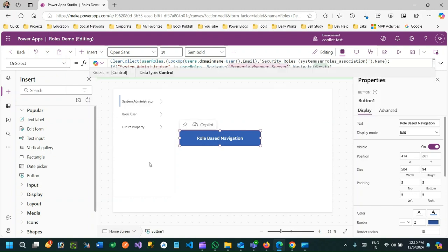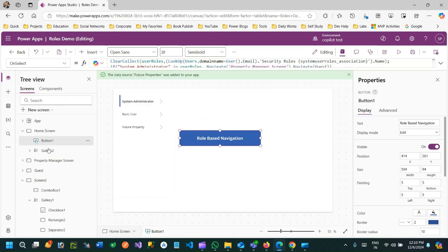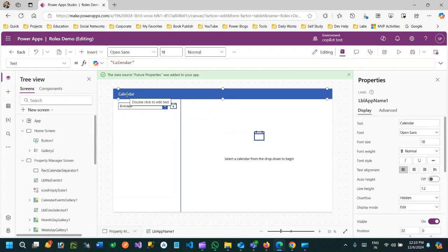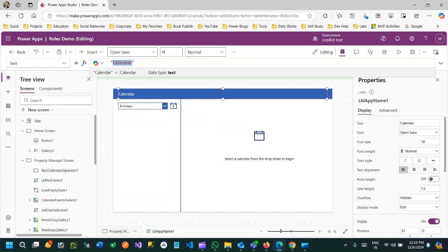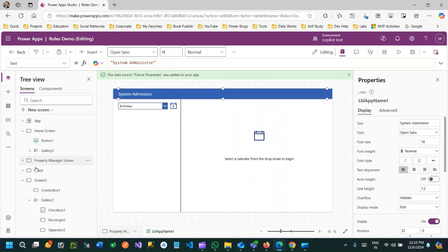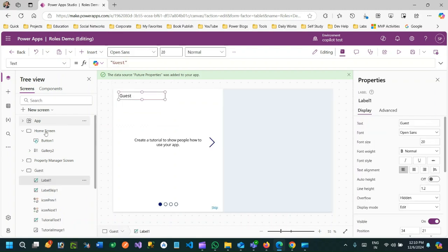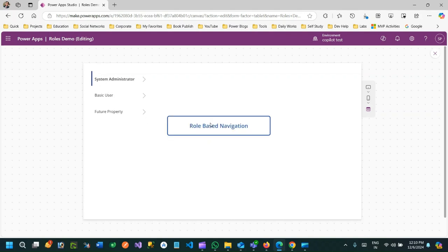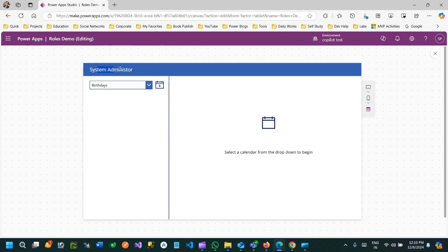Now let me test. I'll go to the Property Manager screen and change its label to 'System Administrator' just to verify it's redirecting to the correct page. In the Guest screen I'll set the label to 'Guest'. Going back to the home page, I click 'Role Based Navigation'. It checks if System Admin is available in the list - since it is, it navigates to the System Administrator page correctly.